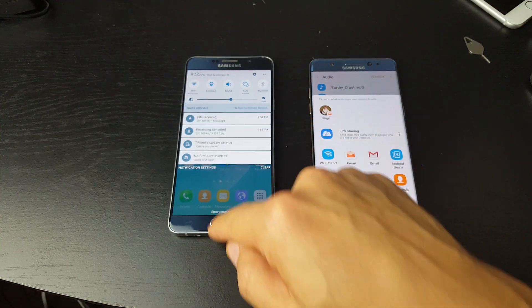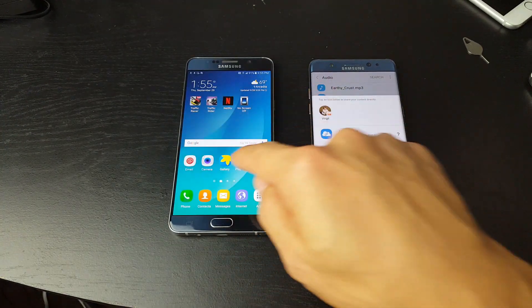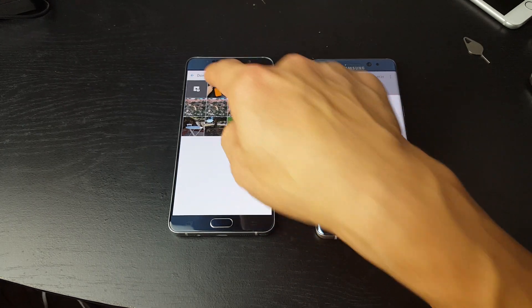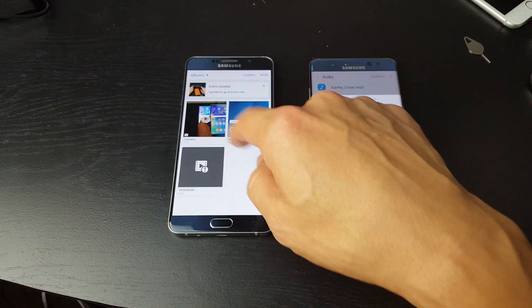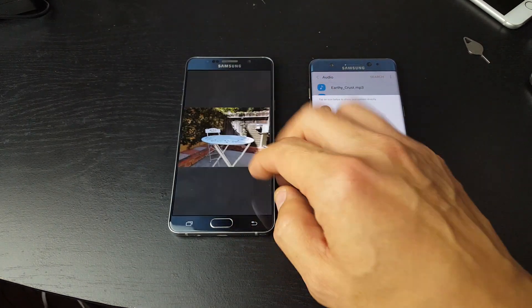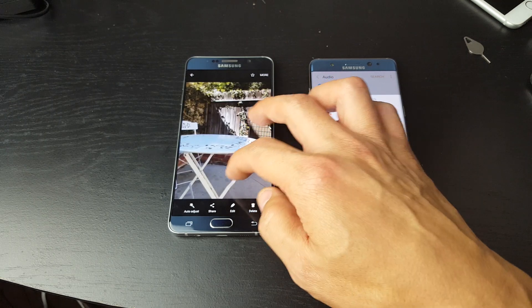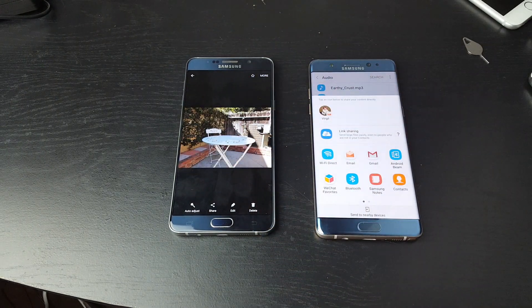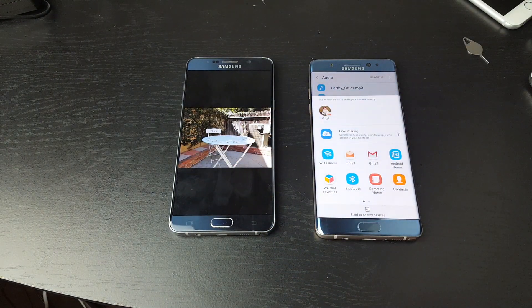The file is received. I just go into my gallery here and I can go under Downloads, and here's that table that I just beamed over. And that's pretty much it — any questions, just comment below. Thanks, bye.